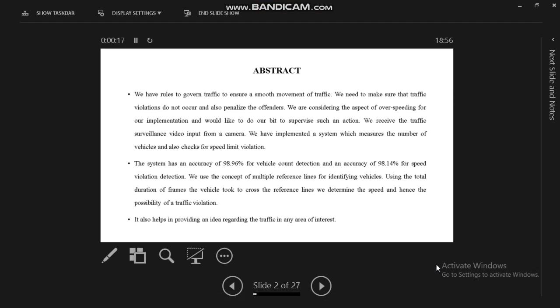We have implemented a system which measures the number of vehicles and also checks for speed limit violation. Our proposed system will achieve the accuracy of 98.96% for vehicle count detection and an accuracy of 98.14% for speed violation detection.